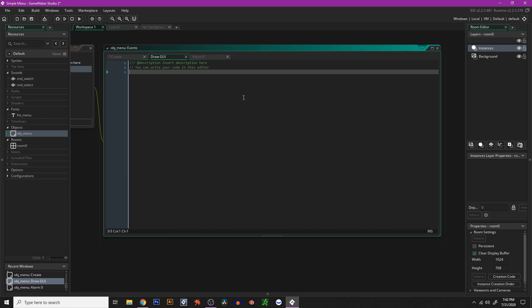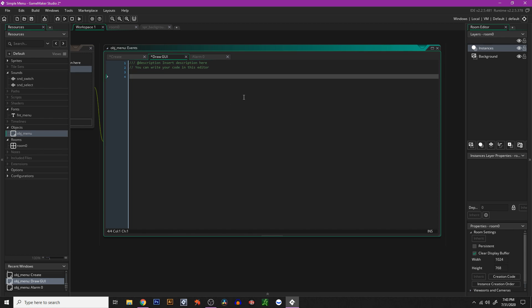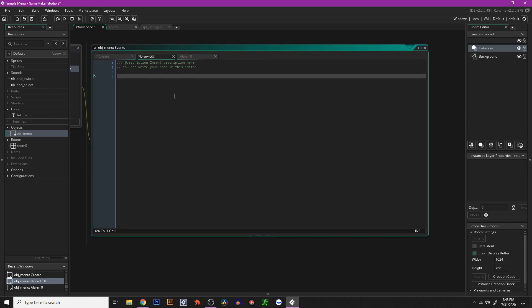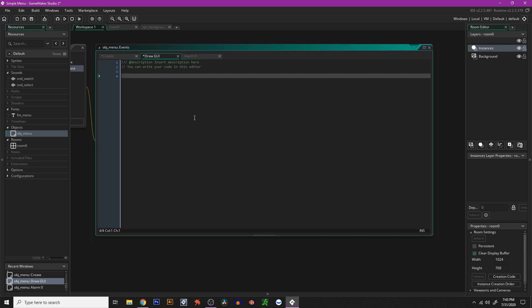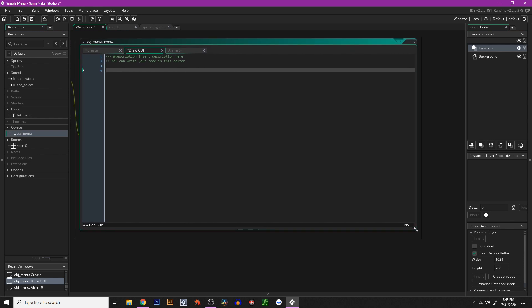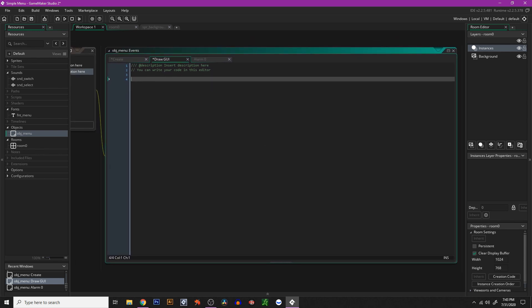The next thing is the draw GUI event — this is where the bulk of our code is going to go. I've seen things where people say you shouldn't put calculations in the GUI event and should spread it out, but I like to keep all my menu stuff in one event because it makes it simpler. And really there's no performance drop from putting all your code in the draw GUI event.